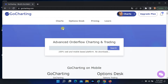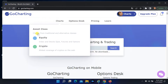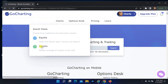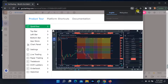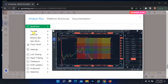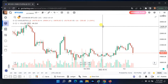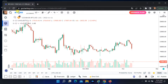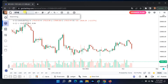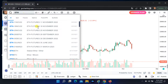Click on charts. Select your asset class. Find your asset in the search box and select it.